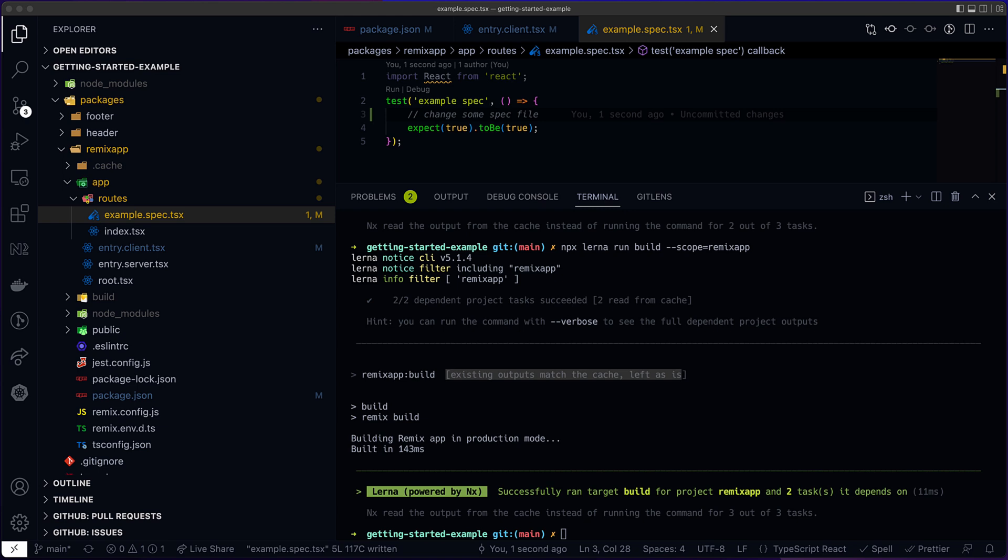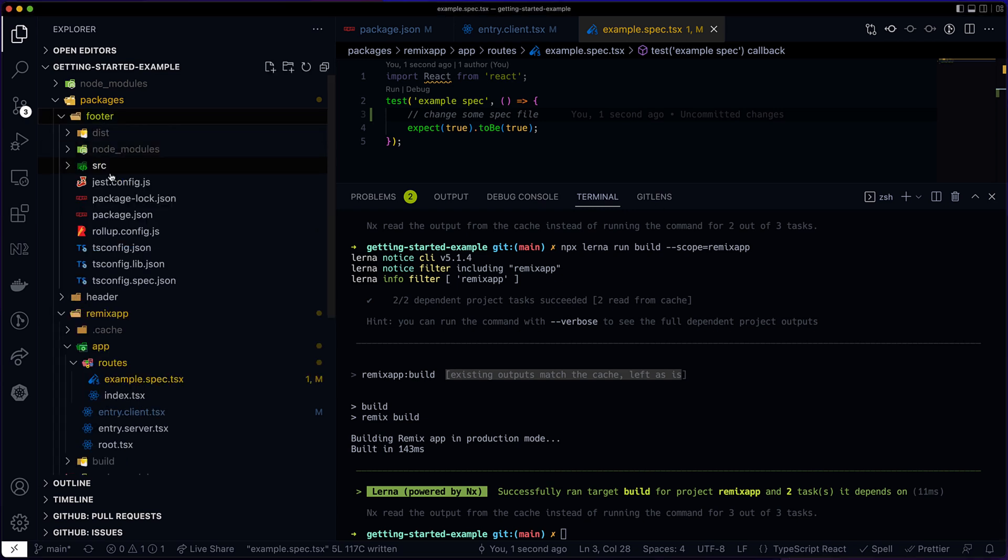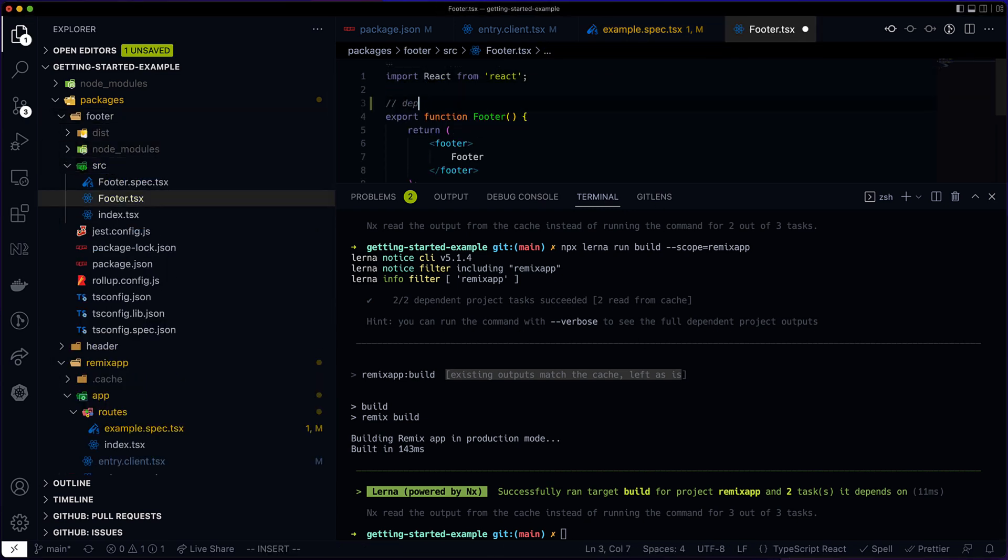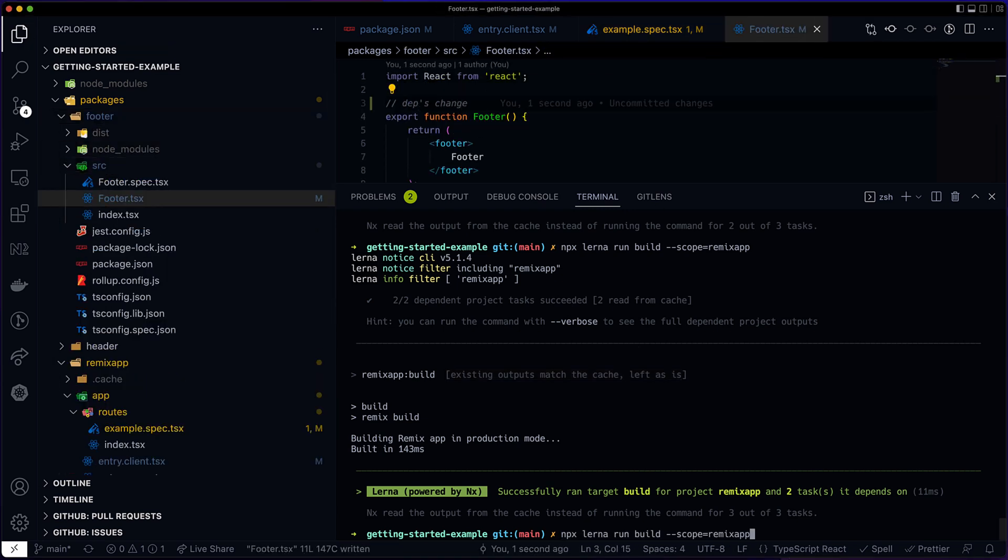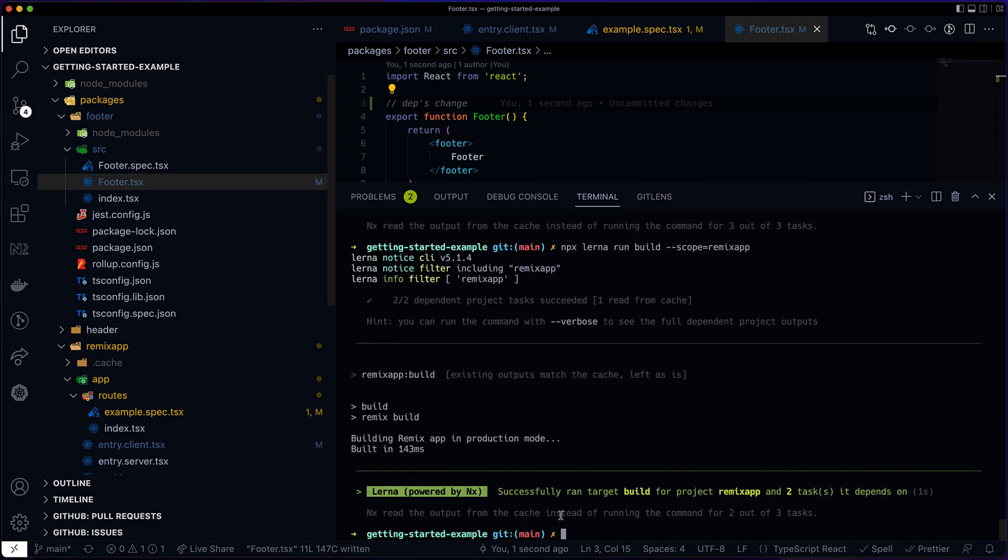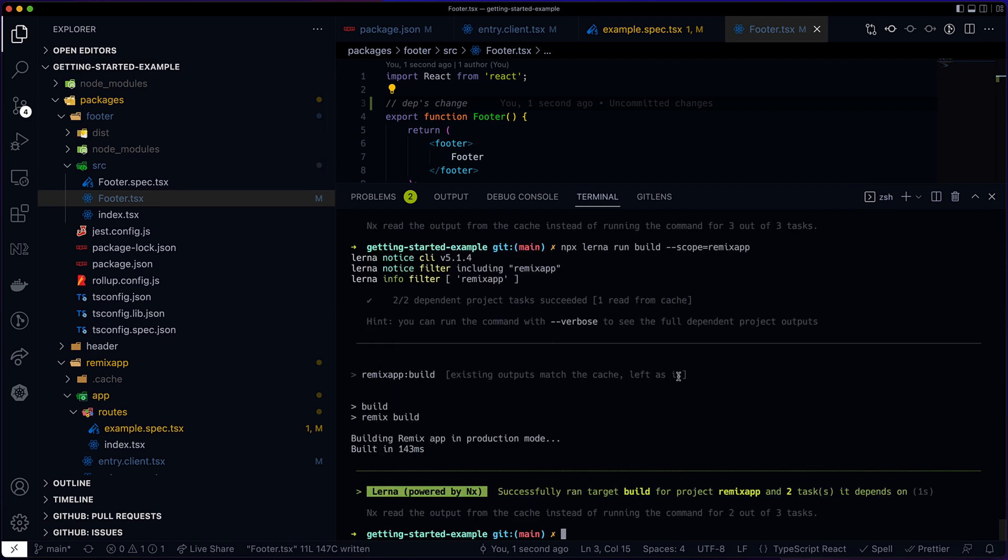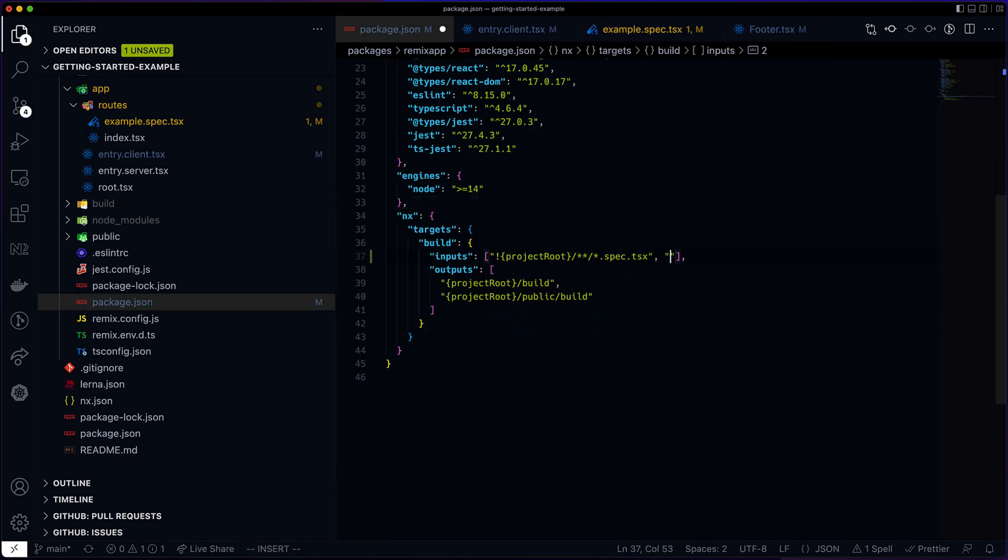So that's a good start, but it's insufficient. If I change the footer project, for example, I would like the RemixApp to be rebuilt, but it won't work. The footer is no longer an input of the build target of the app.